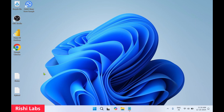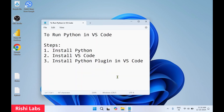Hello guys, welcome to my YouTube channel Rishi Labs. In today's video we will see how to run Python code in VS Code. To run Python code in VS Code it's a three-step process: first we'll install Python on Windows, then we'll install VS Code, and third we'll need to install the Python plugin in VS Code. So let's get started.